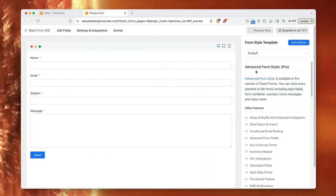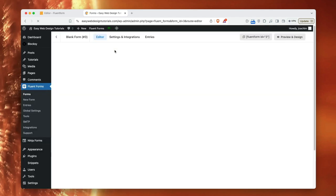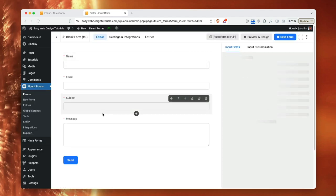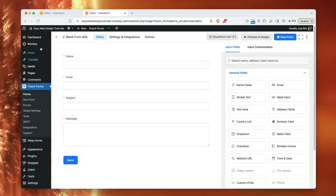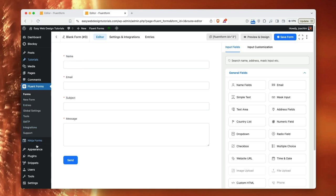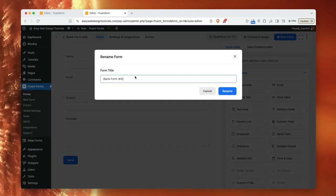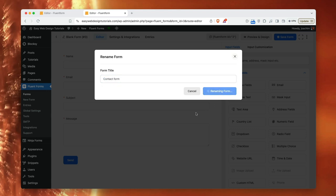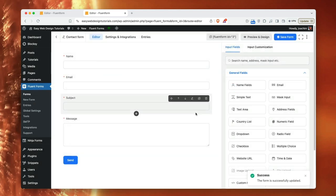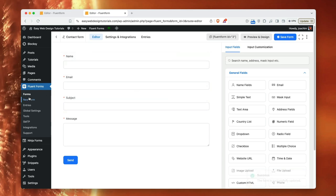And over here there's it says advanced form styler. This is just part of the pro version. I'm just going to skip this part. I will go back into editing fields. And editing fields we get this whole left wordpress menu area back again. I will change the name of the form. I will just call it contact form and rename. So we see I have renamed the form.